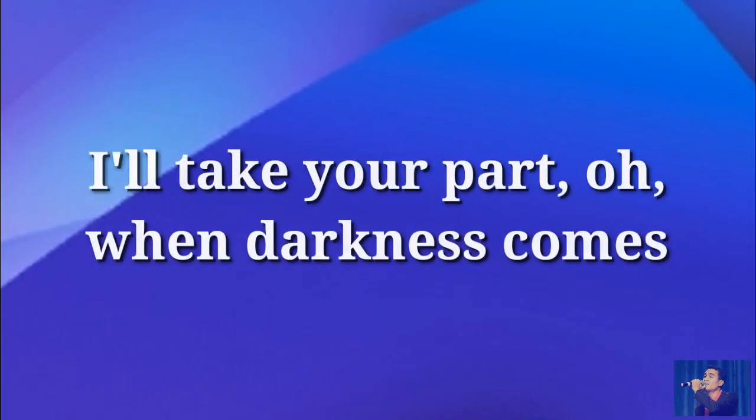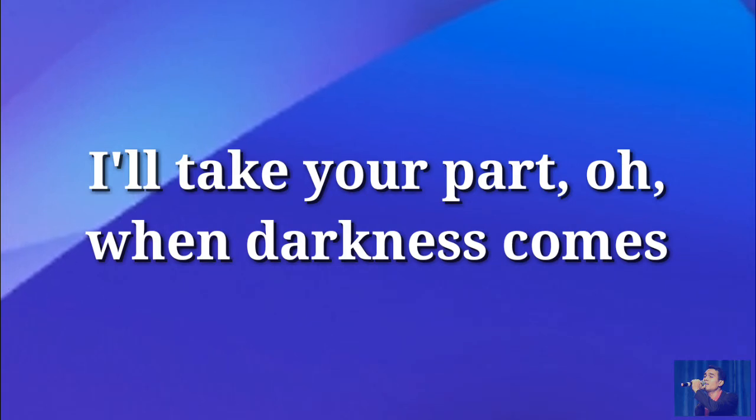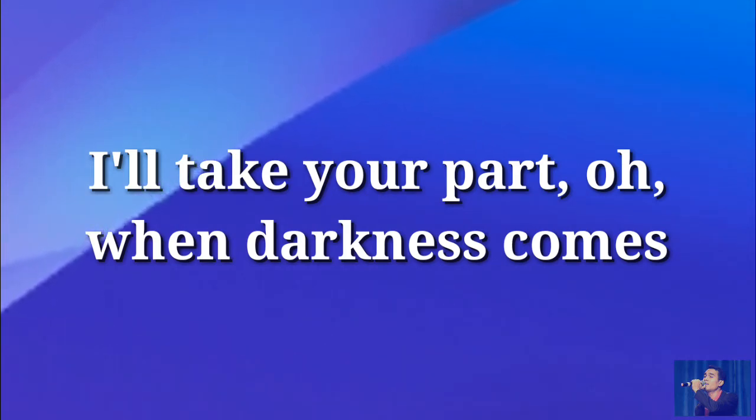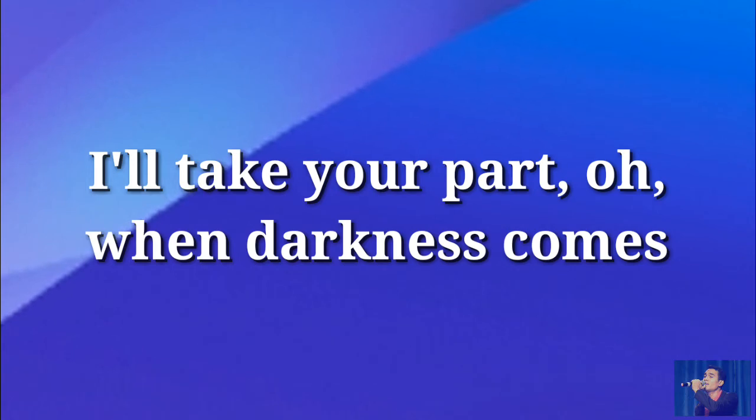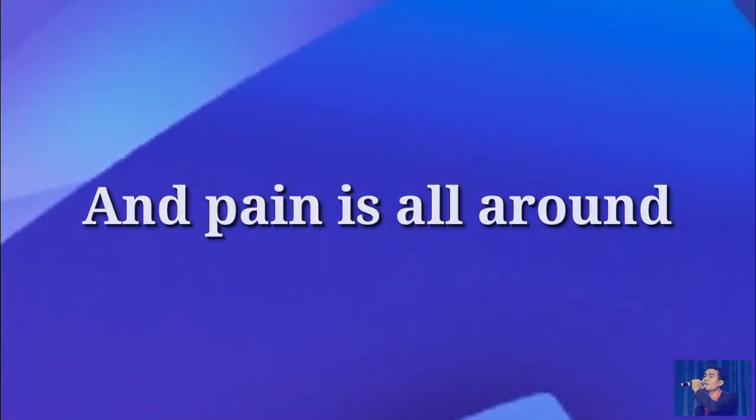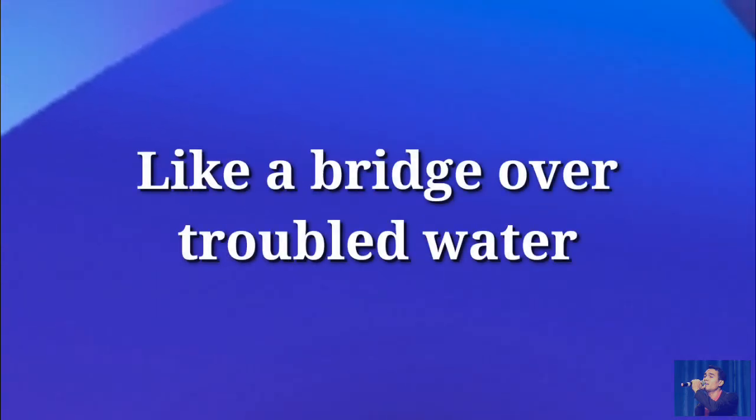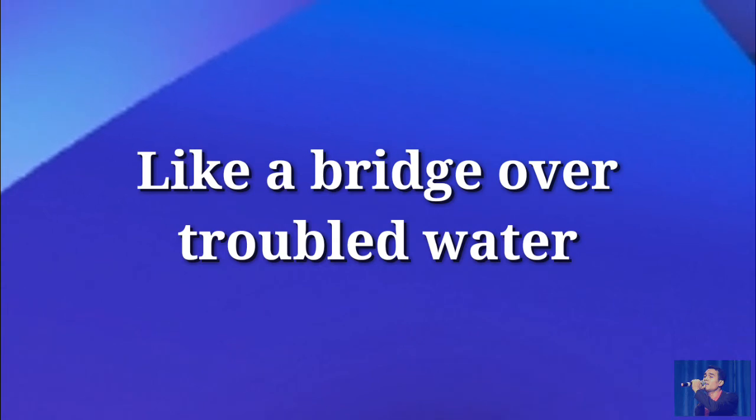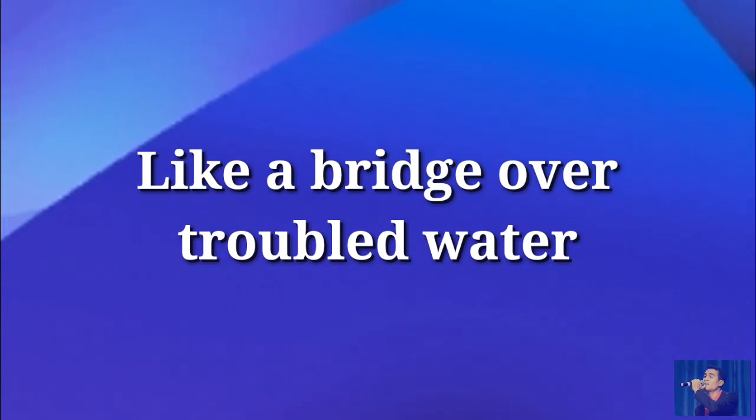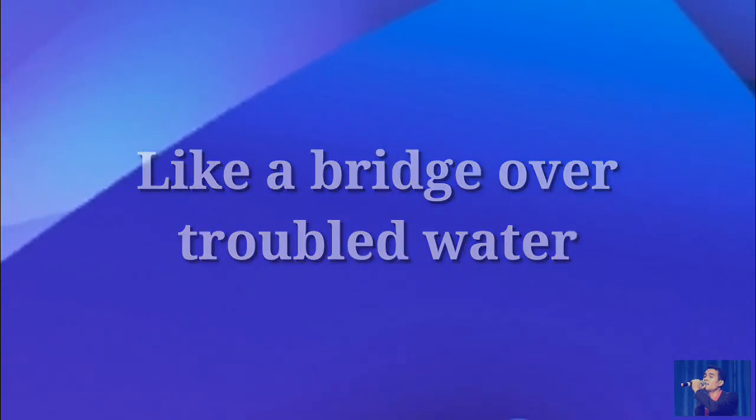I'll take your part, when darkness comes and pain is all around, like a bridge over troubled water. I will lay me down.